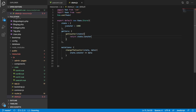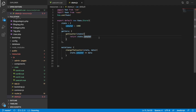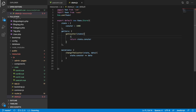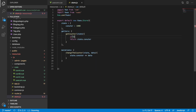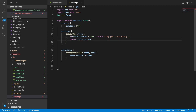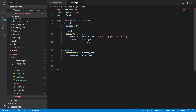In the last video the mistake we made was a spelling error on the counter — let's move past that misspelled character. So what is the use of this getCounter getter? Why not just return directly? Let's say you want to add some logic — for example, if state.counter is greater than 100, then return something different.